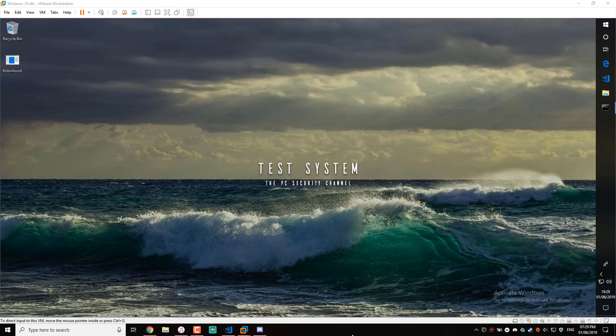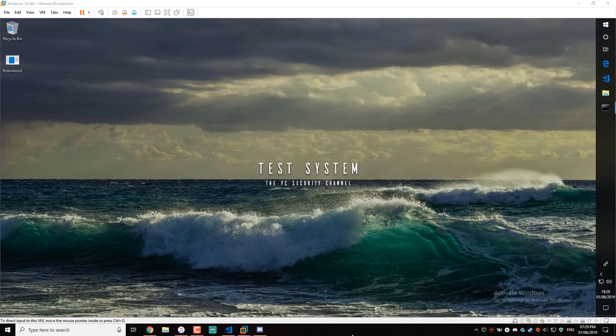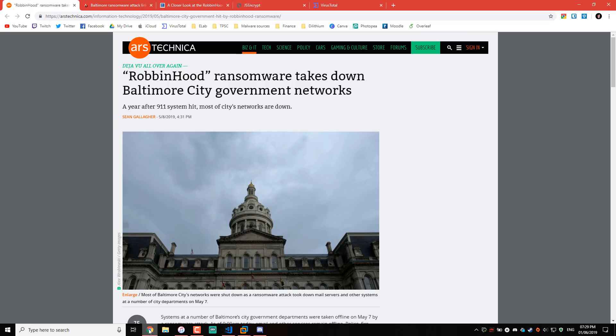Hello and welcome to the PC Security Channel. Today we'll be taking a look at the Robin Hood ransomware, only fitting given that I'm actually in Nottingham. This is the threat that was linked to the Baltimore government network attacks and also the resurgence of the Eternal Blue exploit.